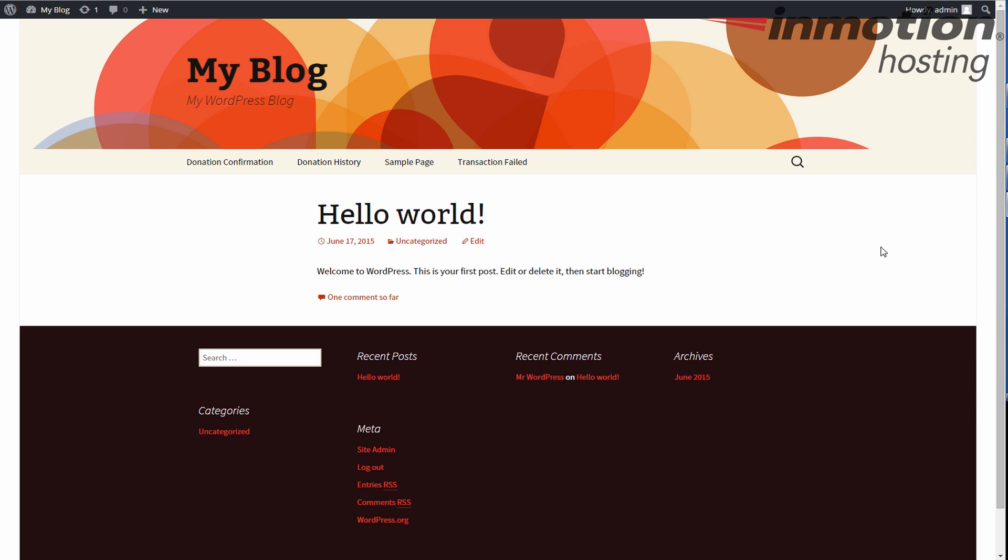Now these pages aren't something you're going to just randomly click on. These are pages that are shown during the process of the Give Donation. So what we want to do is remove these from the main menu. But they're automatically added when you install the Give plugin.